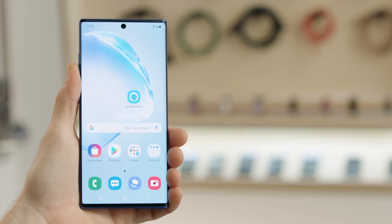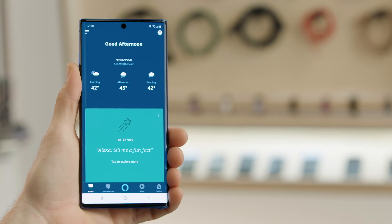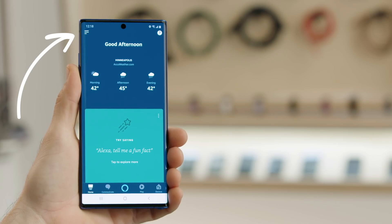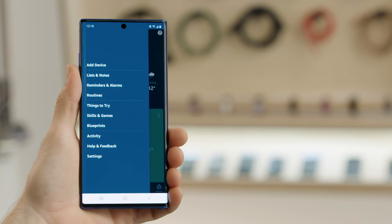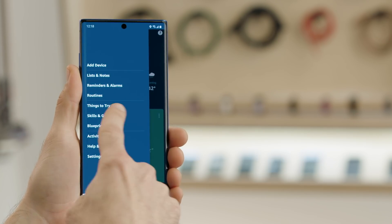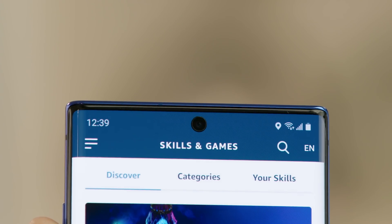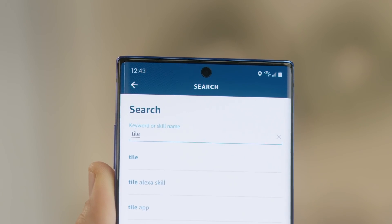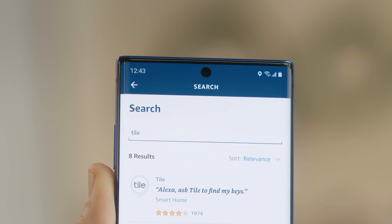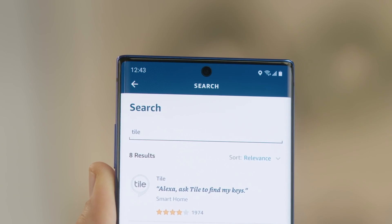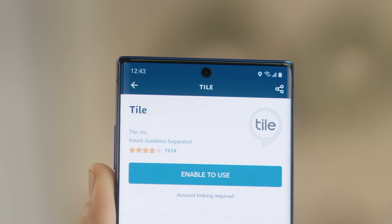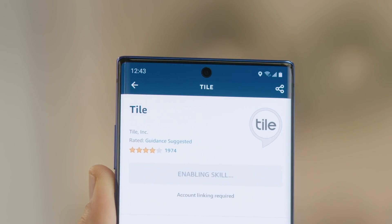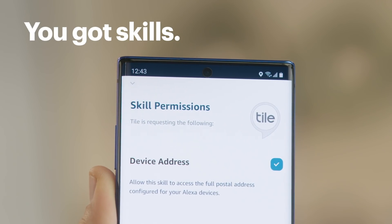To do that, open your Alexa app and tap the menu — those three lines in the upper left corner of the screen. Tap on Skills and Games. Tap the magnifying glass and search for Tile. Select Tile from the search results, then enable Alexa to use Tile. This will add it as a skill to your Alexa account.